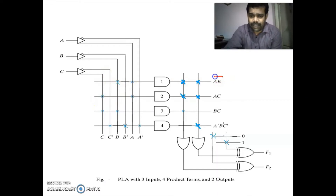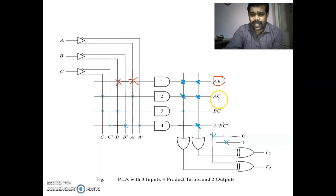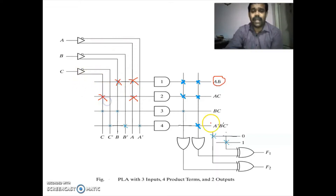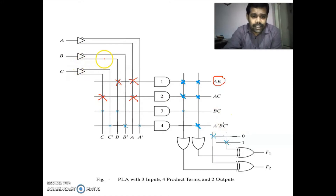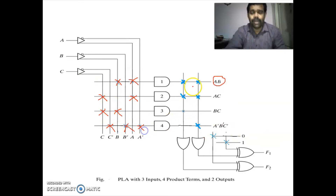Now we are going to program. The first term is AB, so we put a mark in the place of A and in the place of B. Second term AC: put a mark for A and C. Next term BC: put B and C. Then A-bar B-bar C-bar: mark C-bar, B-bar and A-bar. Now we have completed the product terms.